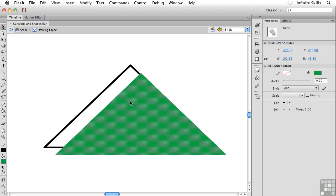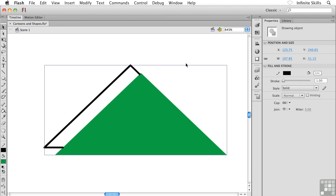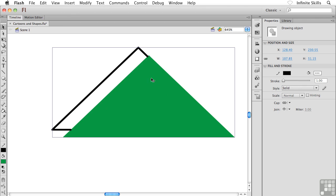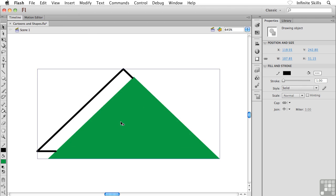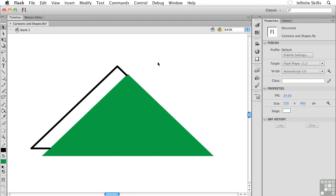Does that make sense? So in other words, whenever I create a shape using object drawing, I'm actually creating a shape that uses merged drawing. It's just combining everything. It's just grouping everything for me. And as you can see, it took my edit there, and it's still going to treat it as if it were an object drawing shape.